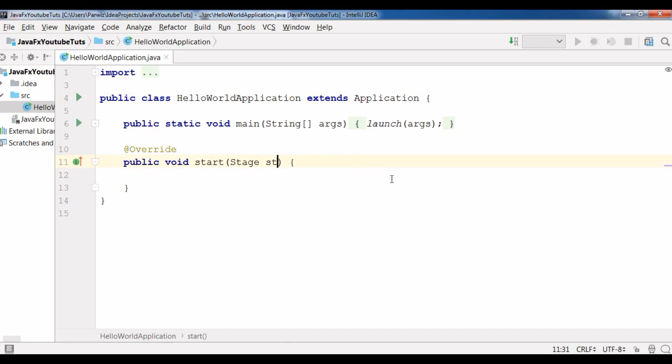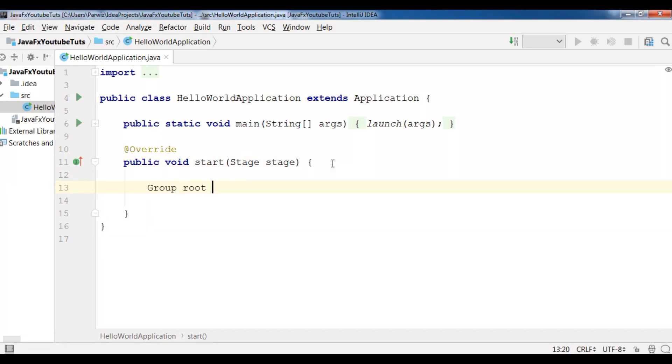Now let me just change this to stage because it is a longer name. OK, now every JavaFX application, first we need to have a container, also we can call it a layout.